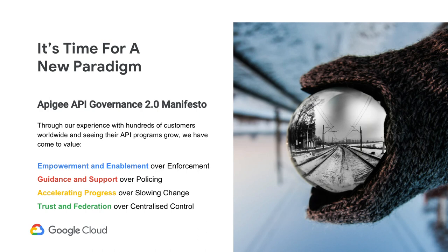At Apigee, we call this API Governance 2.0. We wrote this manifesto working with hundreds of customers worldwide. The first principle is empowering and enabling over enforcement — give API teams the tools, knowledge, and ability to make decisions. The second is guidance and support over policing. The third is accelerating progress over slowing change — focus on speed and keeping teams going fast. And the last is trust and federation over centralized control. Trust is not something you just say; you have to build trust into your system. That's the cornerstone of the Governance 2.0 mindset.